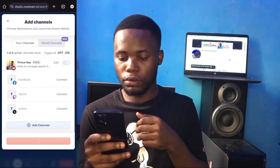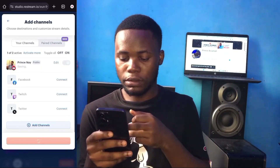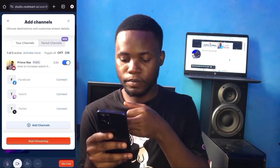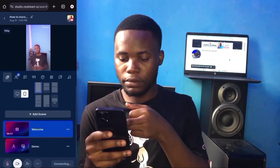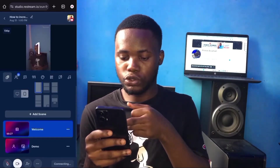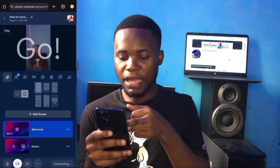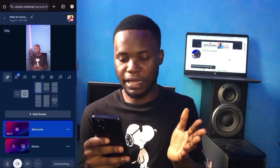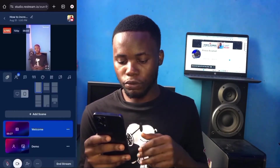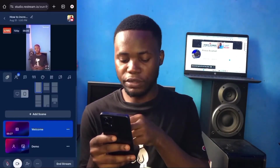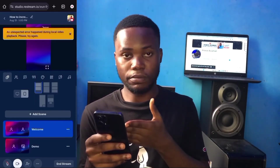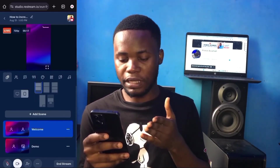You can see 'Connecting' at the bottom — and the live streaming has started. If you want to quit your live streaming, click 'End Stream' to end your live stream.